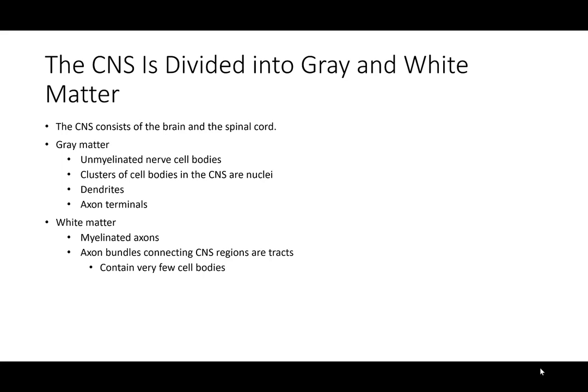The central nervous system can be divided into two parts based on cellular matter: gray and white matter, named based on their color. Gray matter consists of unmyelinated nerve cell bodies — dendrites, axon terminals, and the somas of the cells — which cluster together and give that grayish color. The axons themselves are myelinated, which is why they appear white.